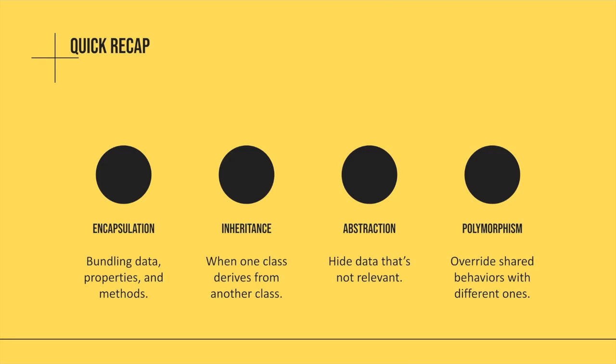So just a quick recap. Encapsulation is bundling data, properties, and methods like we saw before. Inheritance is when you derive one class from another. Abstraction, hiding data that's not relevant to the programmer that you don't want them to see, that you don't want to bleed into that global scope. And then finally, polymorphism is overriding a shared behavior, like we saw with the archer and the rifleman example, and then changing that behavior to something you wanted to do differently than the parent class.